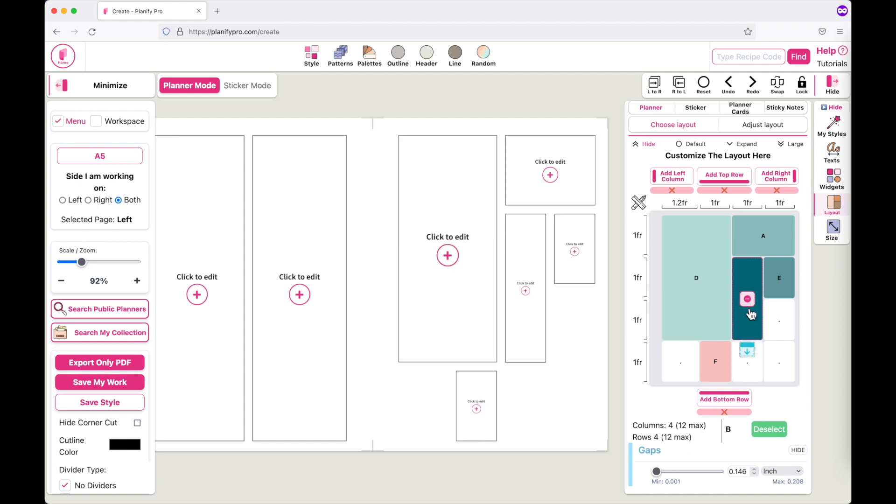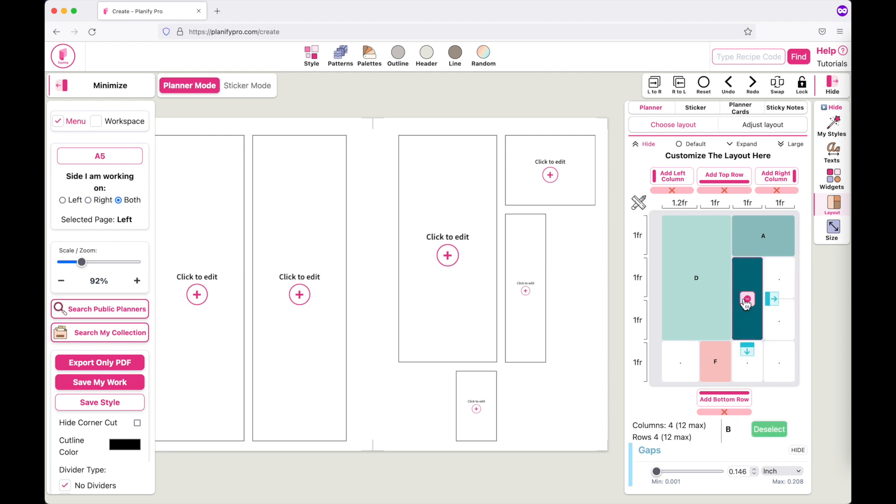Let's say you want to take over the next column and combine the B and E box. Again, you first would have to remove the E and then you can make the B box bigger like this.